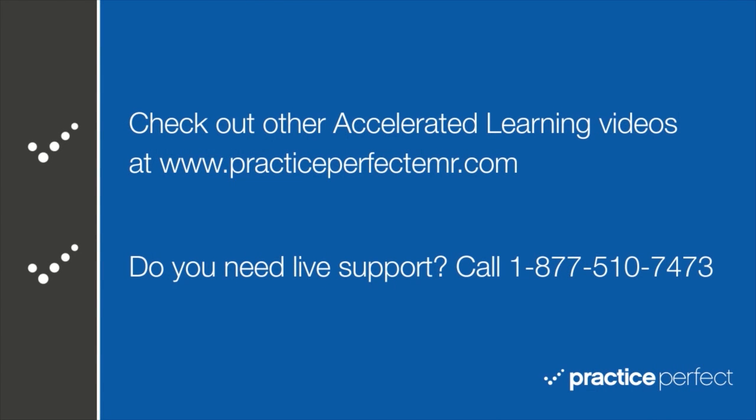Well, that's all for now. Thanks for visiting. Be sure to check out the other Accelerated Learning videos at PracticePerfectEMR.com. Bye for now.